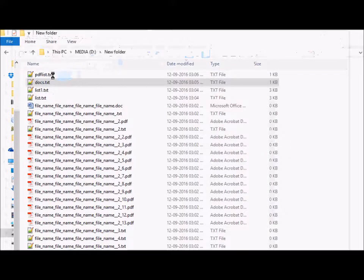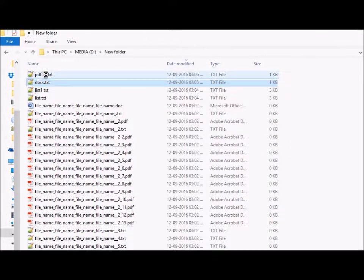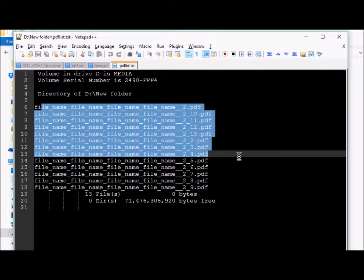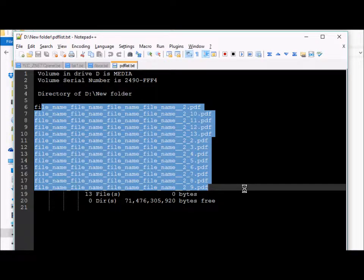Now a new file is created here, pdflist.txt, and we have a list of files with only the PDF documents.